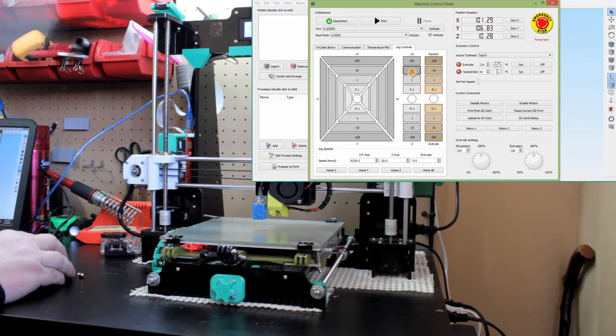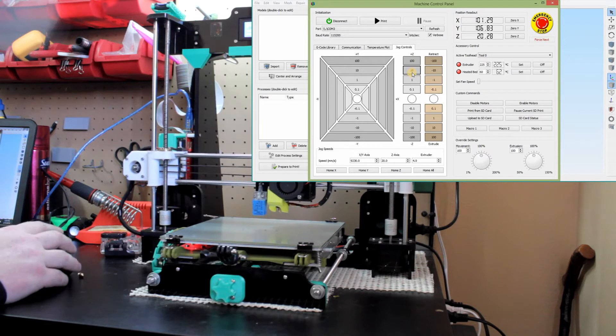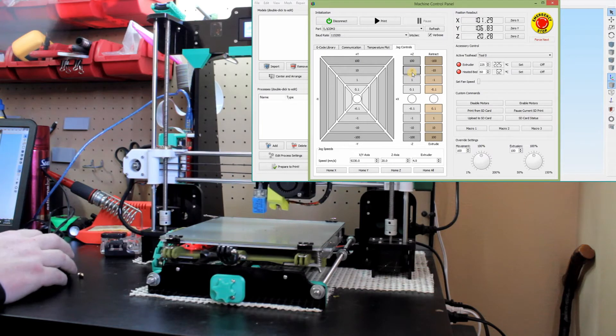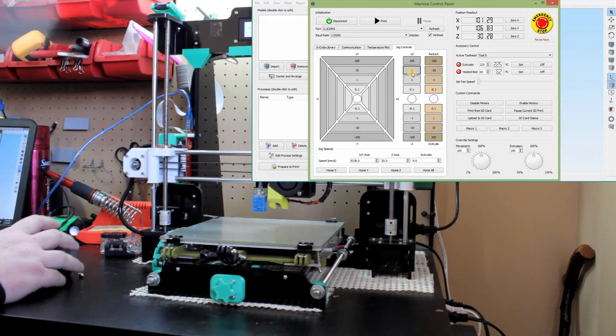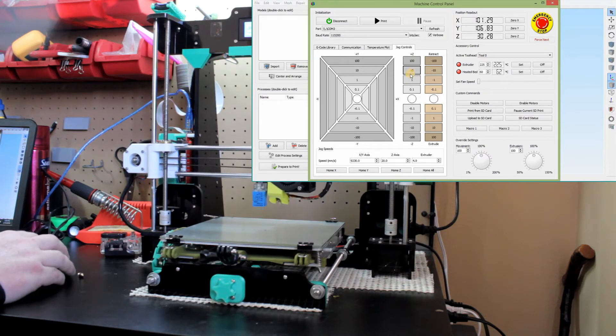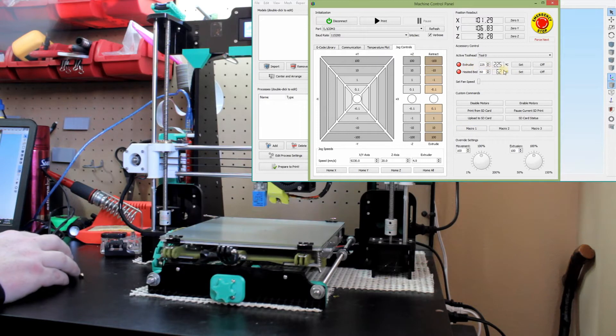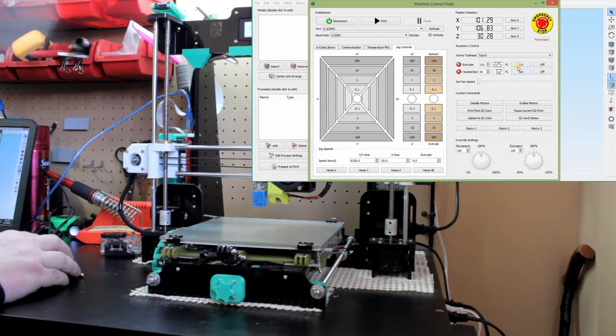And then jog controls essentially lets you jog with controls. So we'll go up 10 and it responds, goes up 10 millimeters.